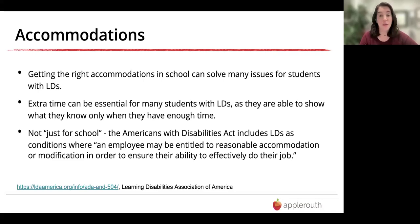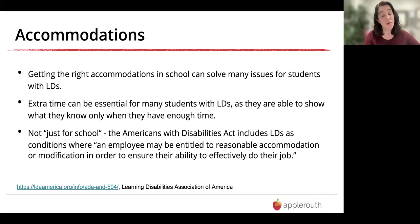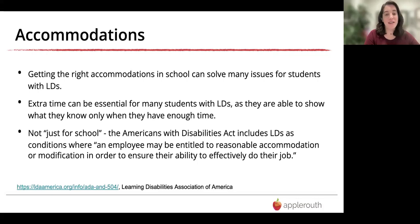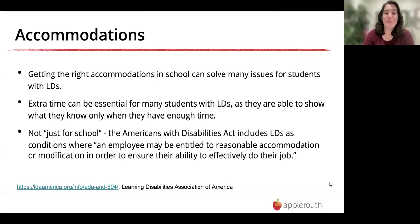I'm delighted to report that the Americans with Disabilities Act — the ADA — includes learning disabilities as conditions where an employer may be entitled to provide reasonable accommodation or modification to ensure an employee's ability to effectively do their job. Getting accommodations in high school enables you to more easily get those accommodations in college, and then feel more confident advocating for yourself in the workplace. Accommodations are wonderful for standardized tests like the SAT, ACT, or APs — but it's really important to have them documented.